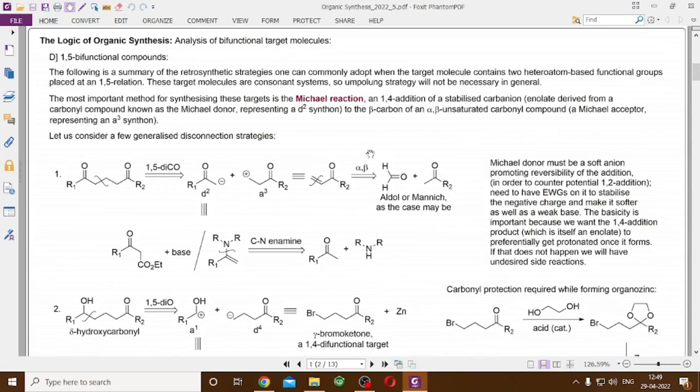Because 1,5-bifunctional compounds represent the consonant system, ordinarily you will not encounter umpolung reagents or umpolung synthons unless you specifically choose to employ them.